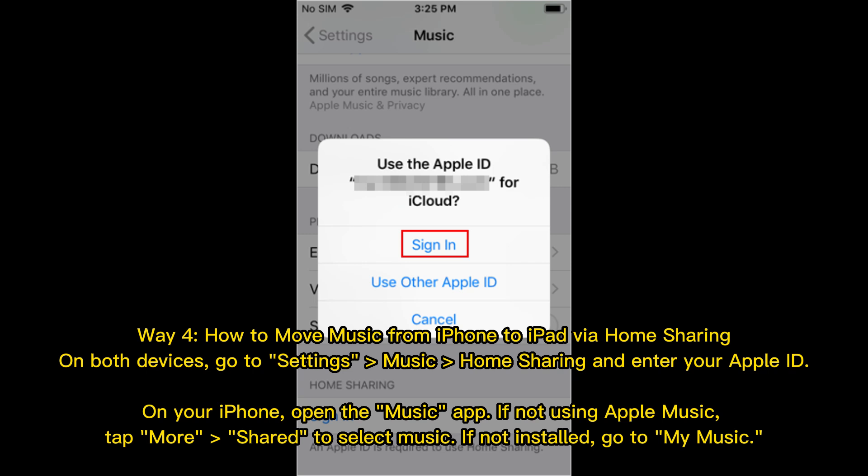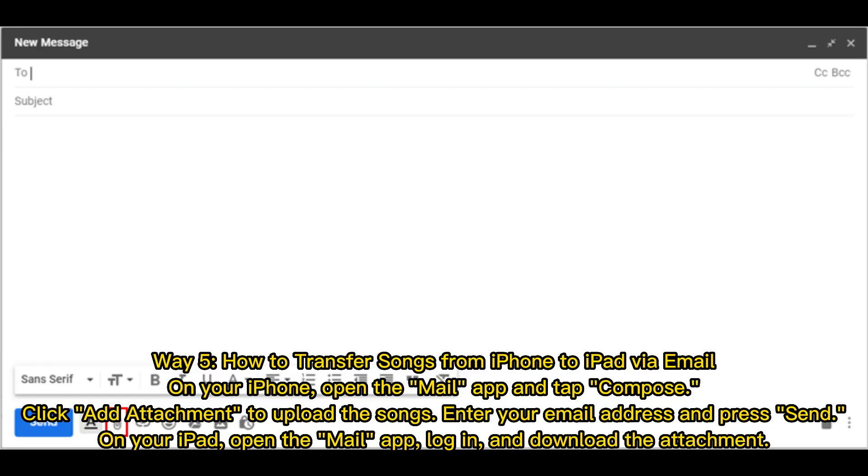Way 4: How to move music from iPhone to iPad via Home Sharing. On both devices, go to Settings, Music, Home Sharing, and enter your Apple ID. On your iPhone, open the Music app. If not using Apple Music, tap More, then Shared, to select Music. If not installed, go to My Music.